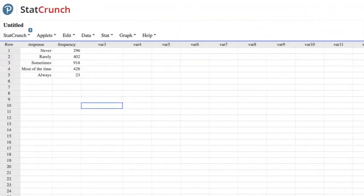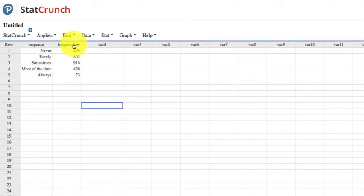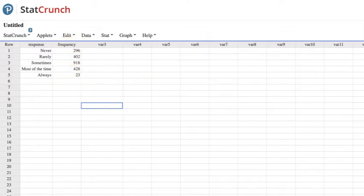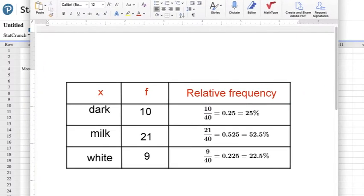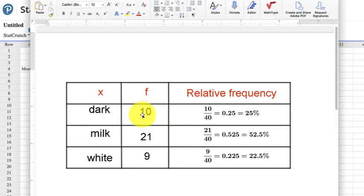This quick video will show you how to get the relative frequency of a column in StatCrunch. So here I have some responses. Here I have the tallies, or the frequency.